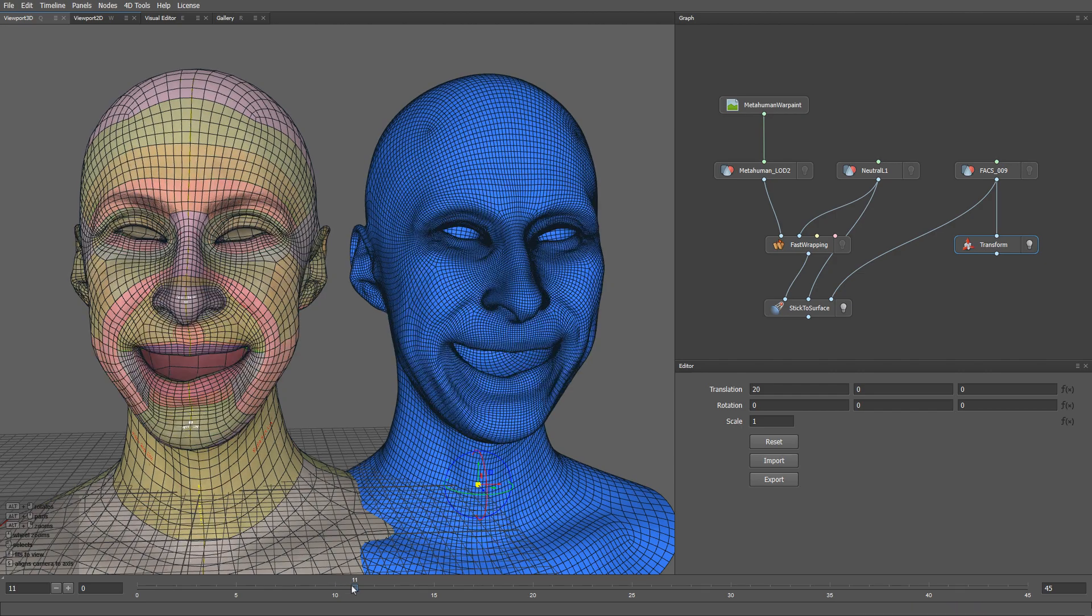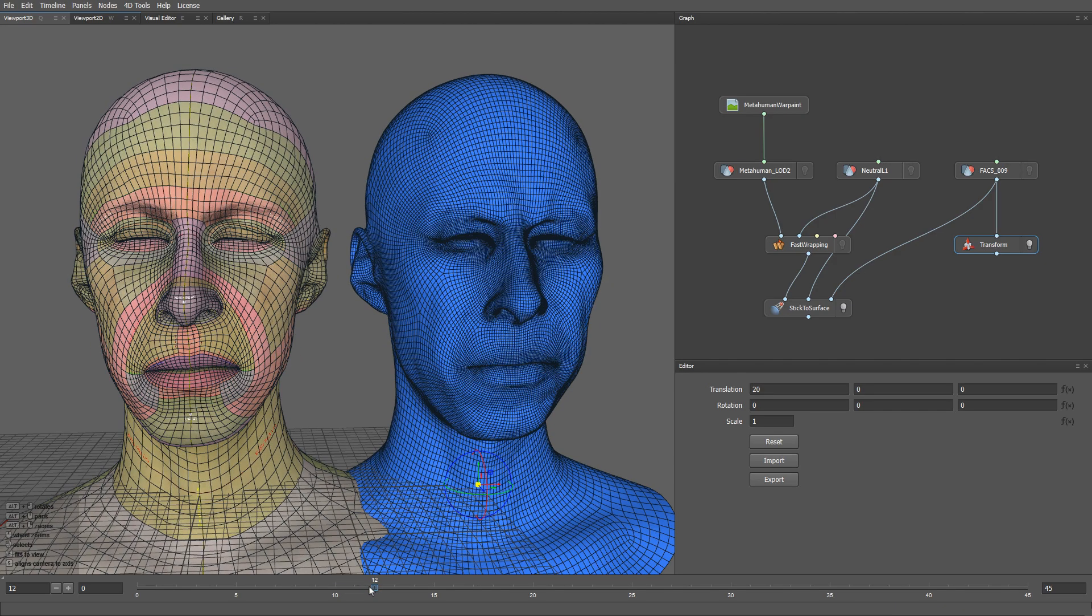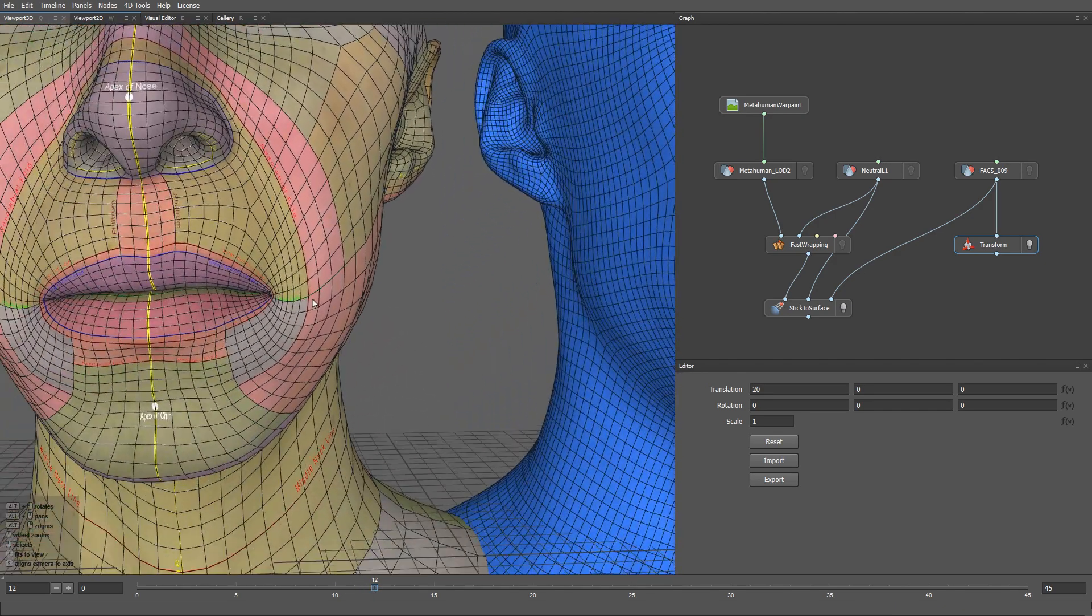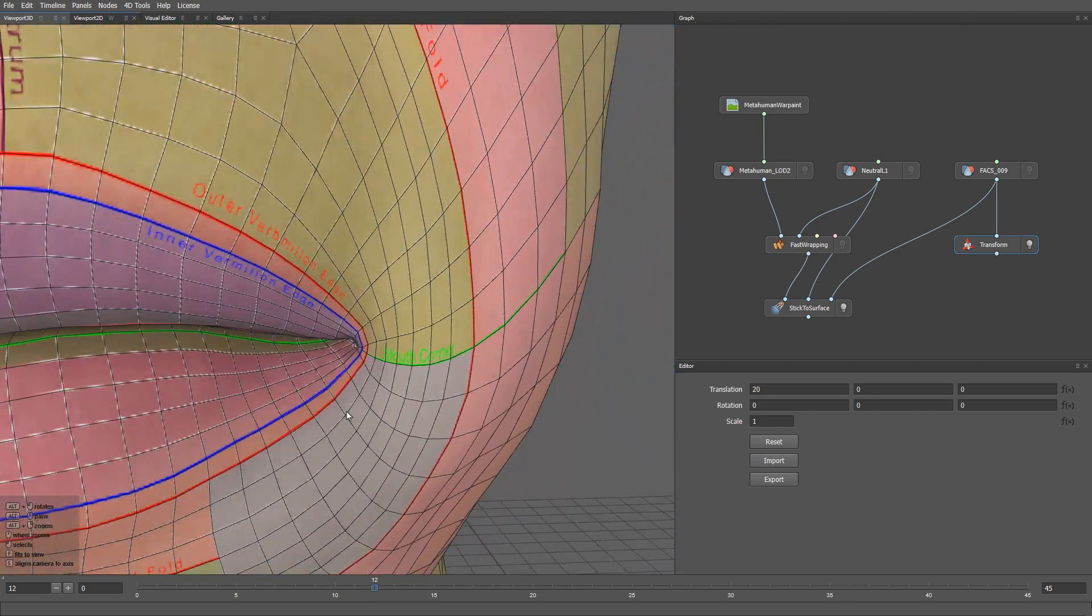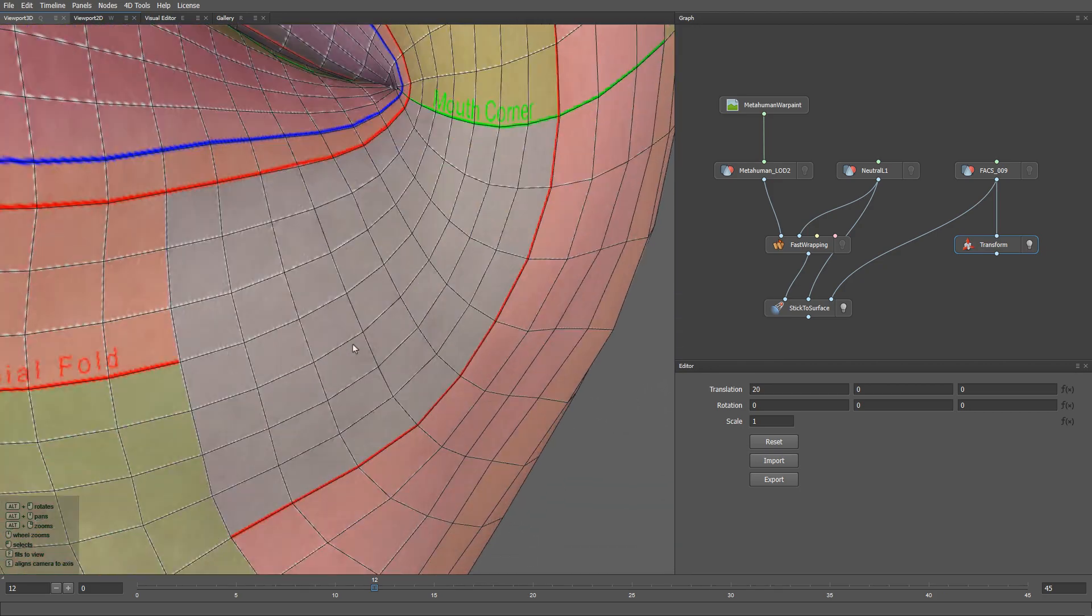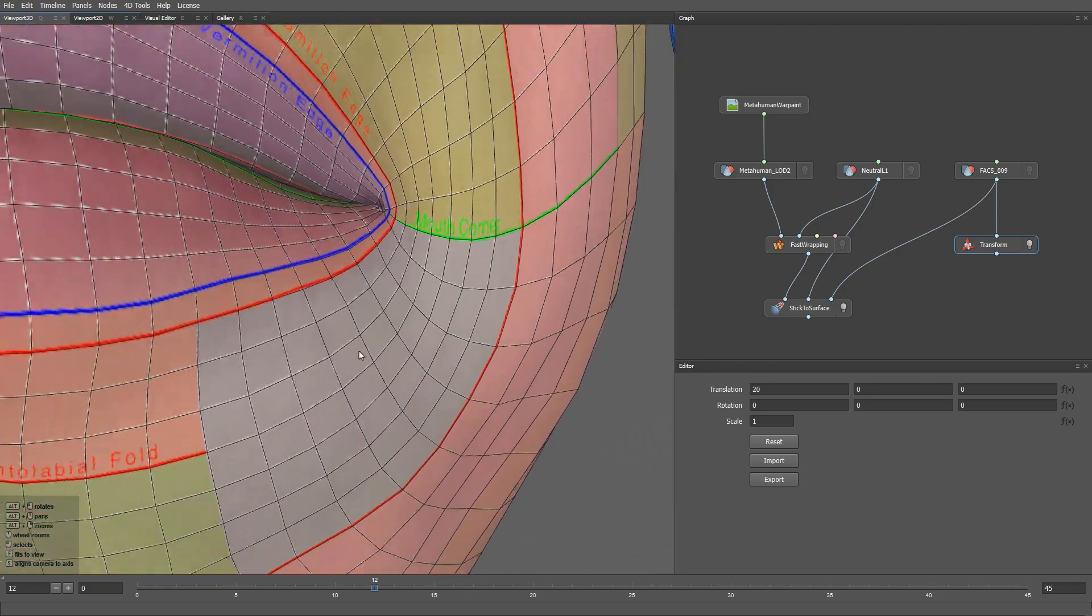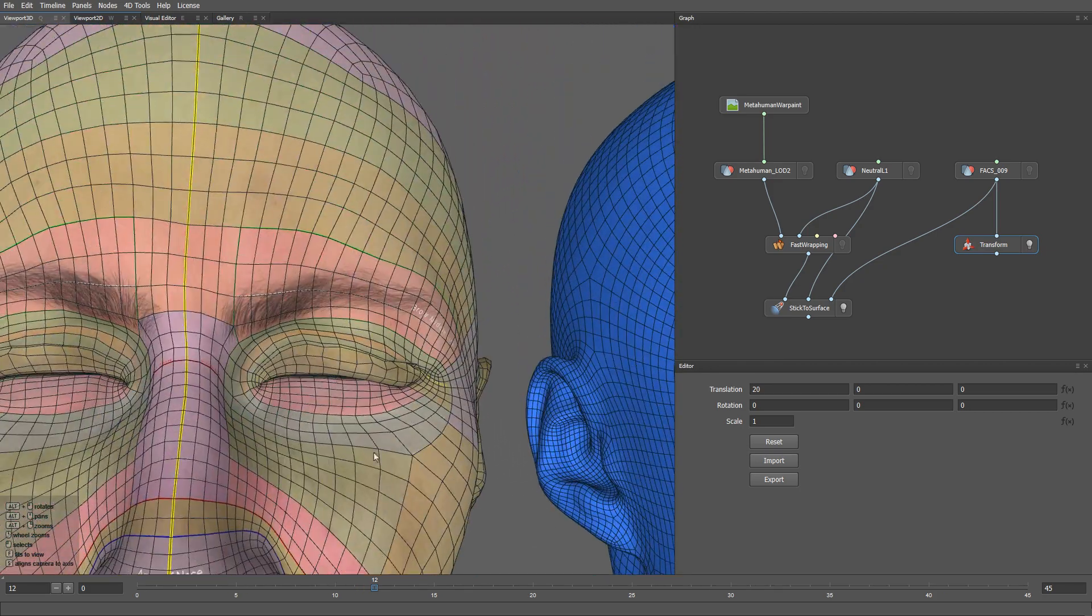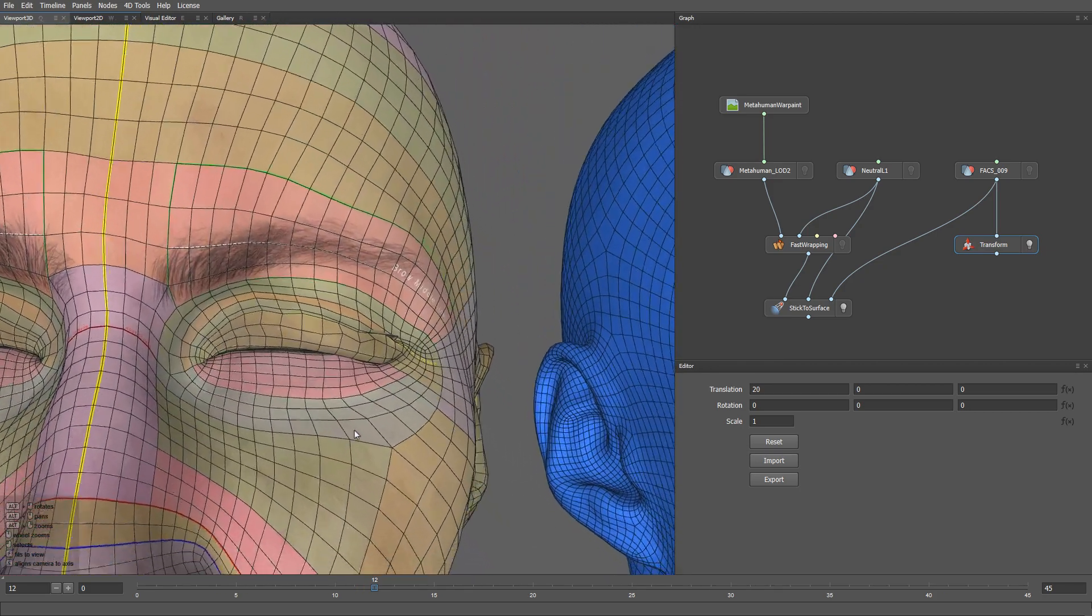But if we zoom into the lips and eyelids, you can see noticeable artifacts on the mesh. To fix that, we need to provide a more accurate mapping between the topologies.